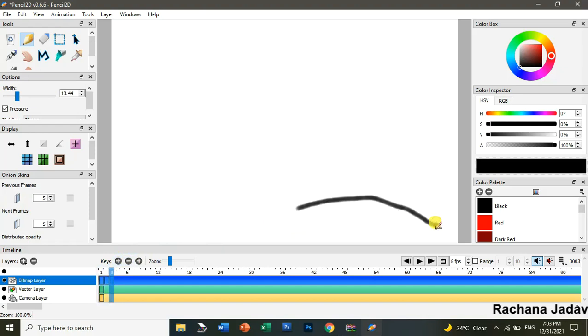We will see in the next video how to do step-by-step animation in Pencil 2D. If you like it, please like, share, and subscribe to my channel.